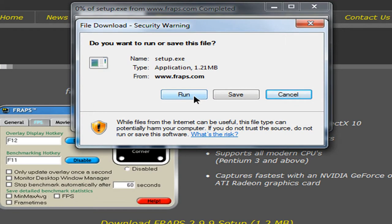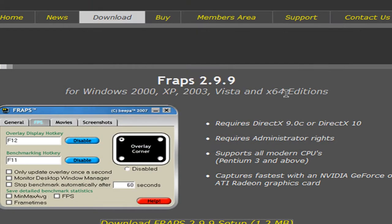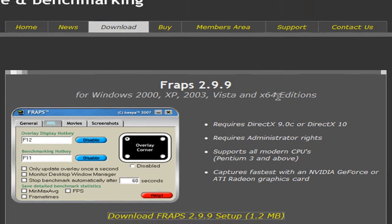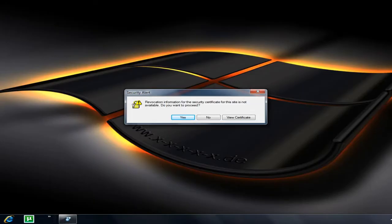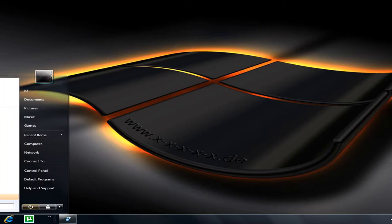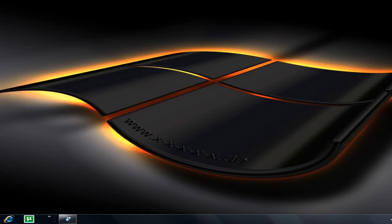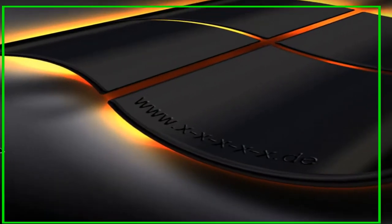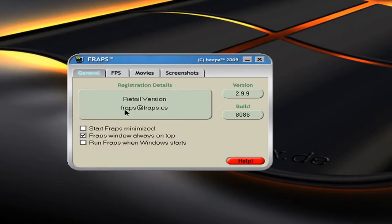Run it. After you run it — I already have it so I'm not going to run it — there should be a file wherever you save it. So you just go to Fraps, install it, run it, do whatever. Now open it.